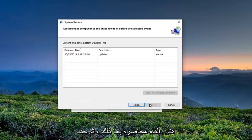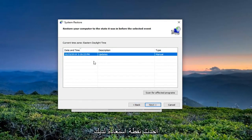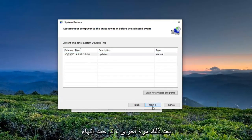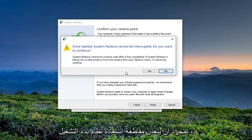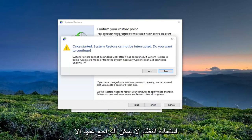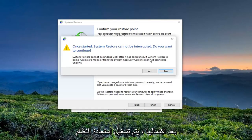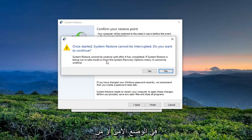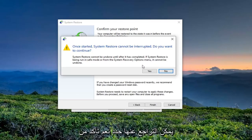Select Next, then select your most recently created restore point, Next again, and then select Finish. Once started, System Restore cannot be interrupted — do you want to continue? System Restore cannot be undone until after it's completed. If System Restore is being run in safe mode or from the system recovery options menu, it cannot be undone. Select Yes.